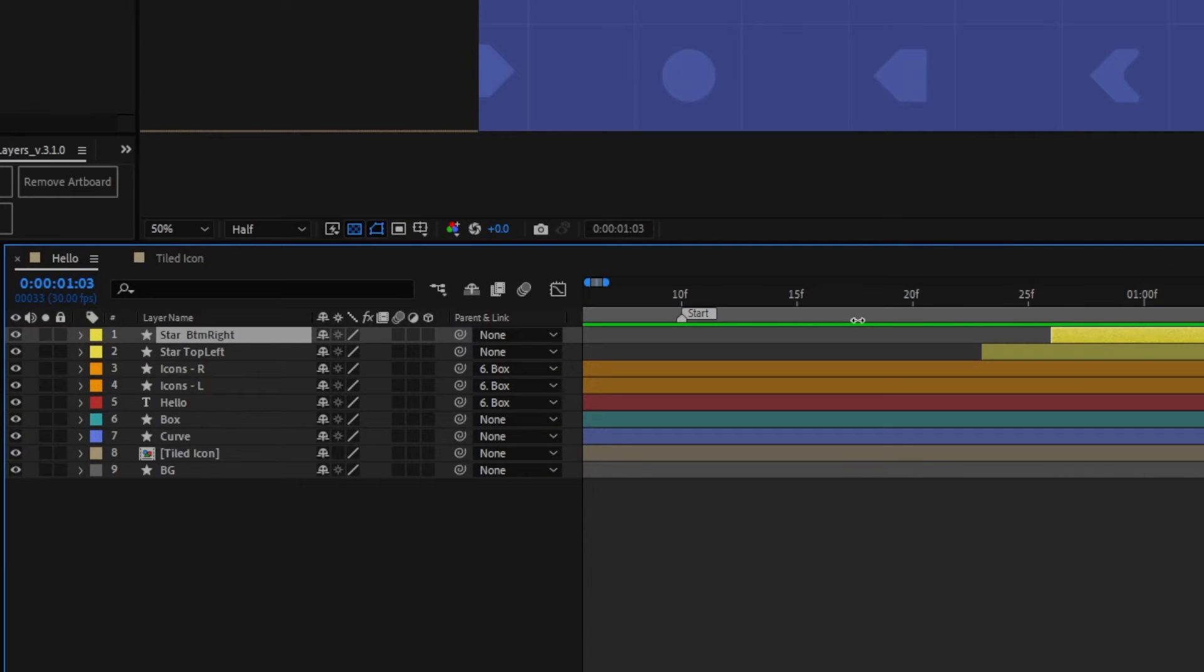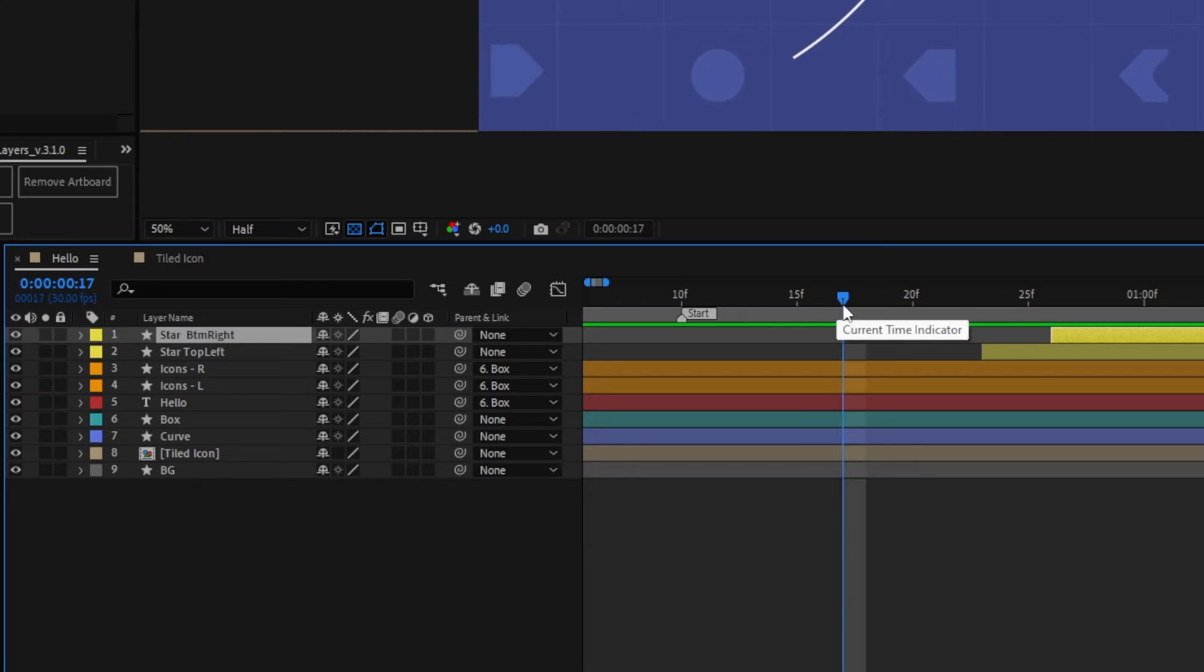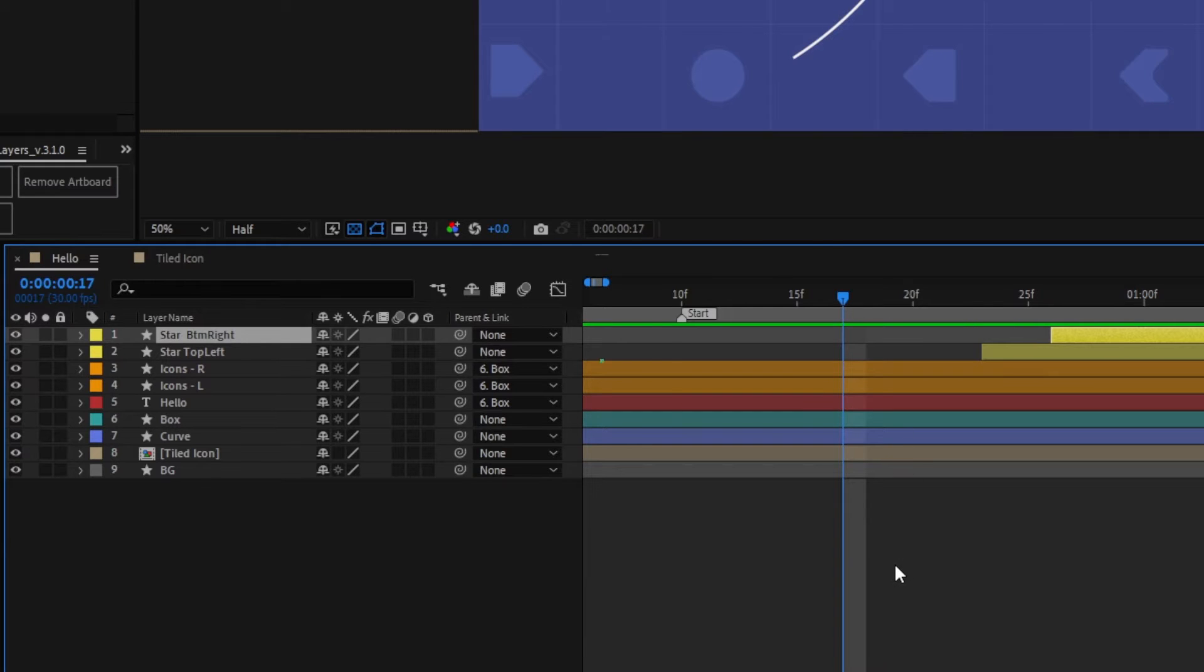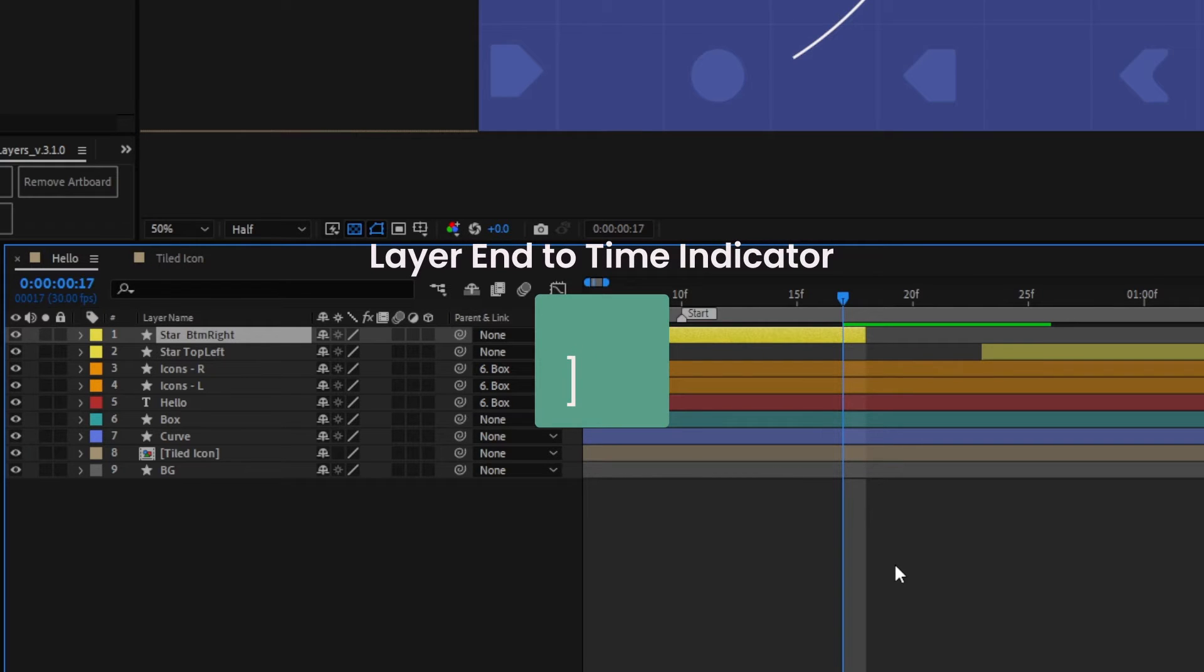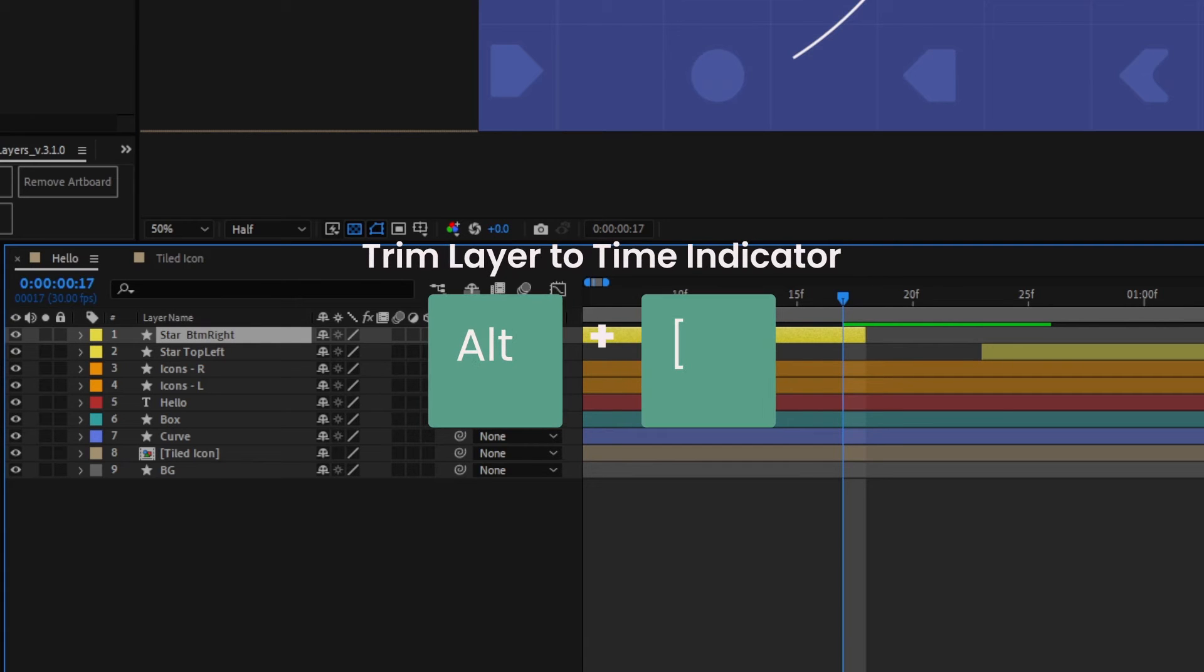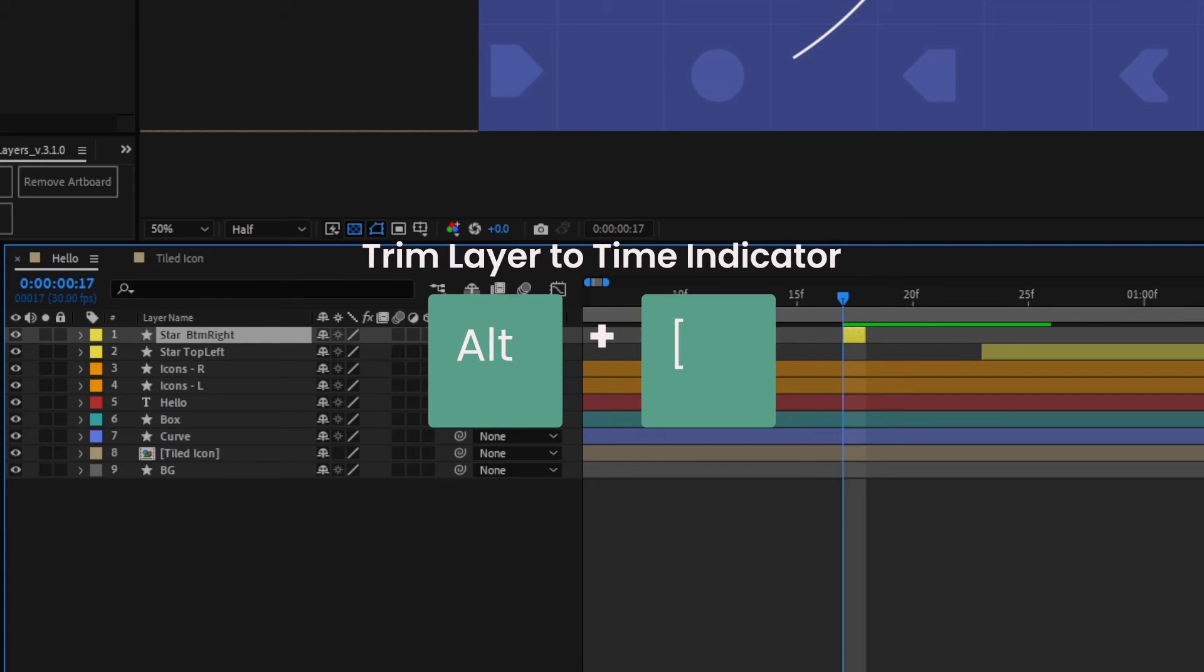Quickly move or trim a layer using the square brackets. Use the open bracket to bring the start of the layer to the current time indicator. Likewise, with the closed bracket to move the end of the layer to the time indicator. You can also press Alt on one of the square brackets to trim the layer.